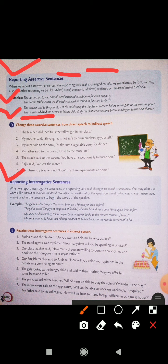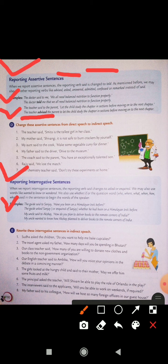Reporting interrogative sentences — when we report interrogative sentences, the reporting verb 'said' changes to 'asked' or 'inquired'. We may also use words like 'wanted to know' or 'wondered'. We also use 'whether', 'if', or the question words who, where, what, when, how, whose used in the sentence to begin the words of the speaker. The guide asked Sanjay whether he had been on a Himalaya track before. My uncle wanted to know how Akshay planned to deliver books to the remote corners of India.